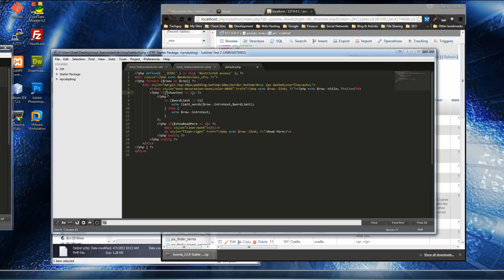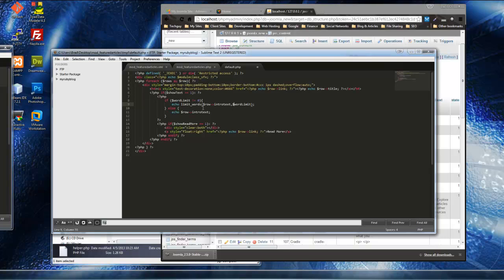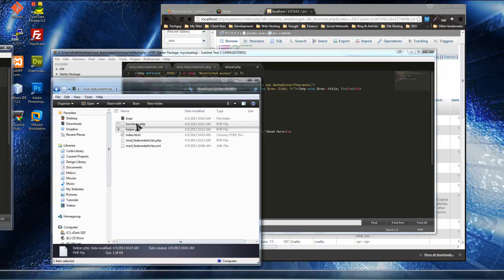We have a conditional: if show_text equals one, that means they want to show the intro text, so we display it here. If it doesn't equal one, it won't show. Where we echo out the intro text, there's another conditional: if word_limit is not equal to zero, meaning they've set a limit on the intro text, then we call the function limit_words on the intro text. Say they put 50 — it'll show only 50 words, with the word_limit parameter controlling that.